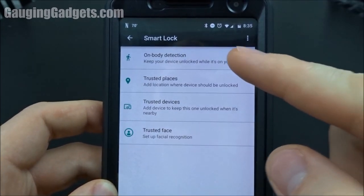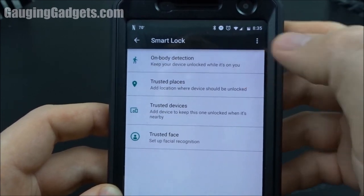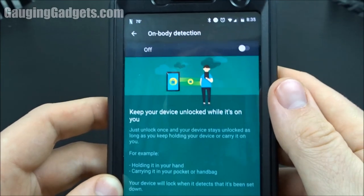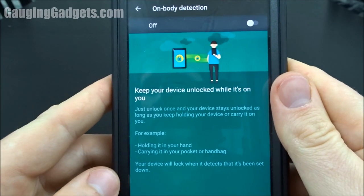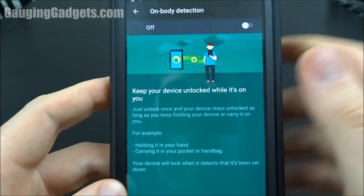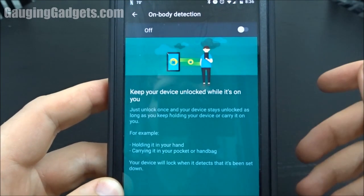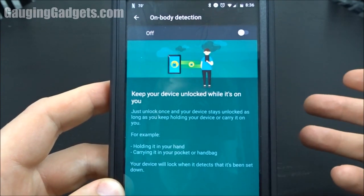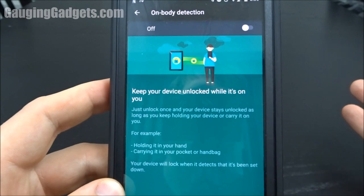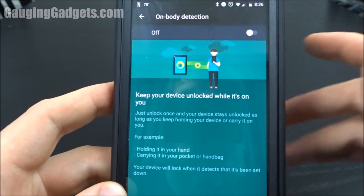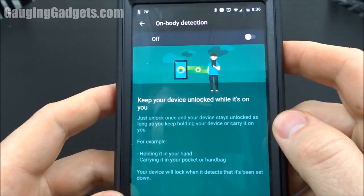The first is Body Detection — you turn that on and it'll detect when the phone is in your hand or pocket and keep it unlocked. This is pretty unsecure because it doesn't know if it's in your hand or the hand of someone who stole your phone.